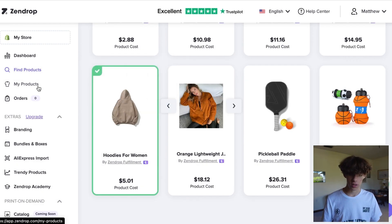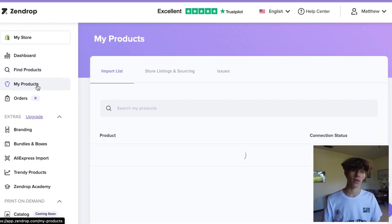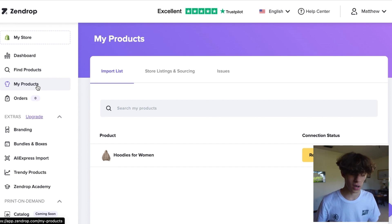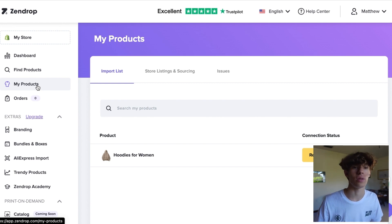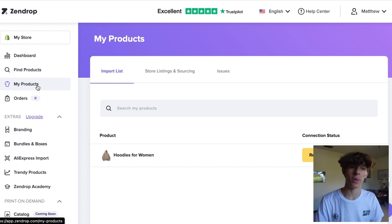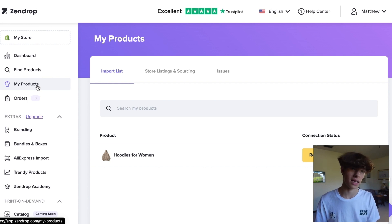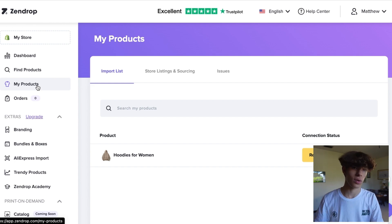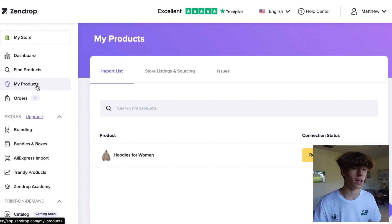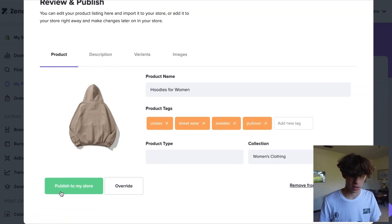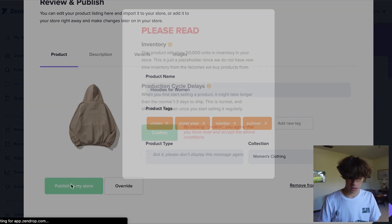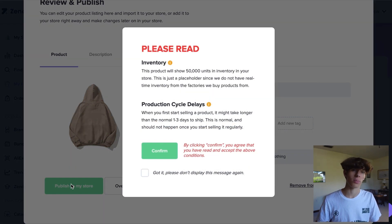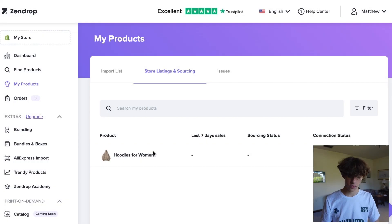For the sake of this tutorial, I'm going to press on this product here to complete this, and we are going to press Add to My Products. Once you add it, go over to the My Products tab, and this is when you're going to import that back into your Shopify store. Press Review and Publish, make sure everything looks good, press Publish to My Store, and then Confirm.